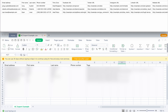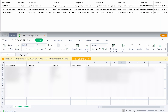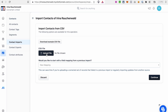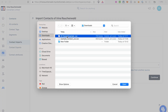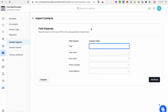Now you can see the ClickFunnels 2.0 template on top and my adjusted export file at the bottom. I've kept the columns: email address, first name, last name, phone number, and the tags column. The rest I deleted. Now we can try uploading this adjusted file into ClickFunnels 2.0.